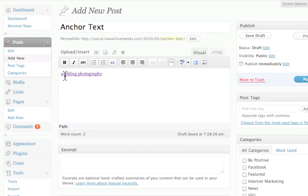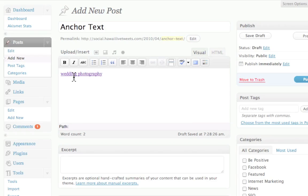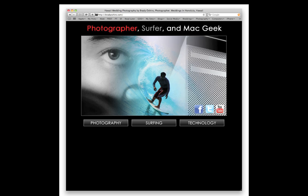It says wedding photography. So what's going to happen is, when the search engine finds this page or this post, when it says wedding photography, they're going to associate wedding photography with, guess what? That's right, my website BradyOshiro.com. So that's the importance of creating an anchor text and how you should use it.